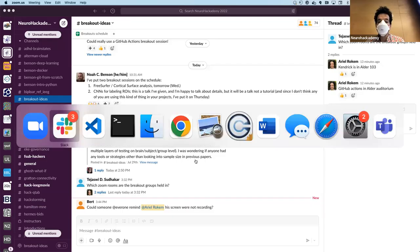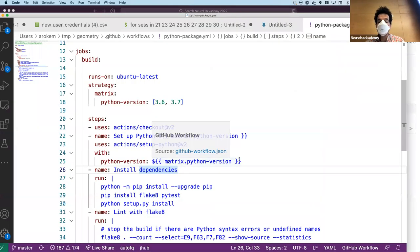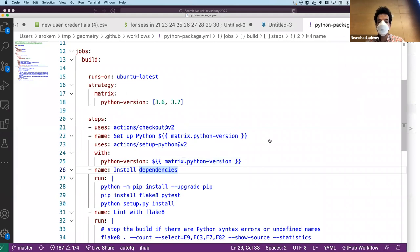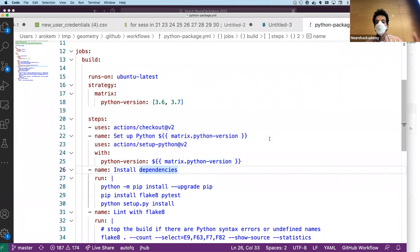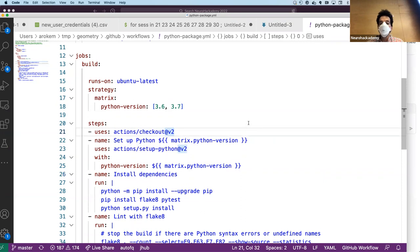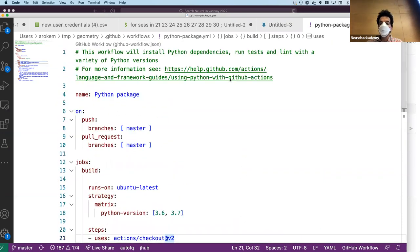I wasn't screen sharing — sorry about that. I thought because I was projecting I was screen sharing, but I was not. Now I'm screen sharing. Back to this workflow example from the top: there's the name, and then there are the rules I talked about before.